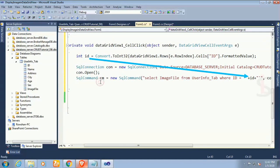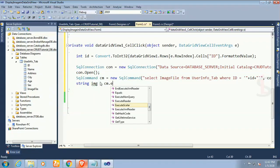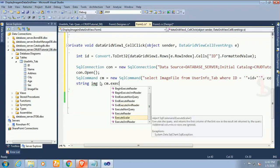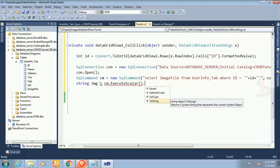Now string img. It will read the image location. This is string type. String img equals cm.ExecuteScalar.ToString.